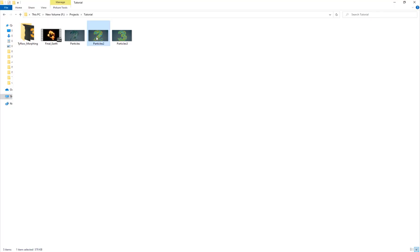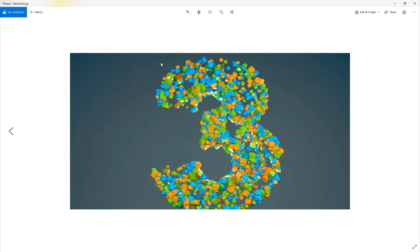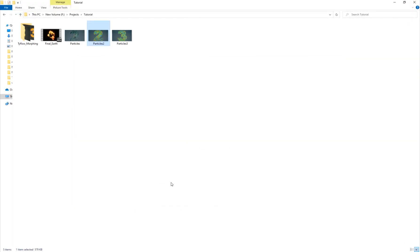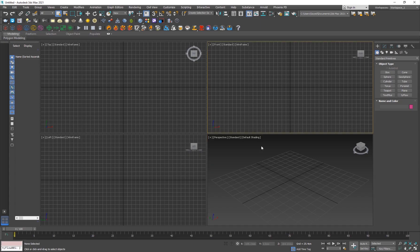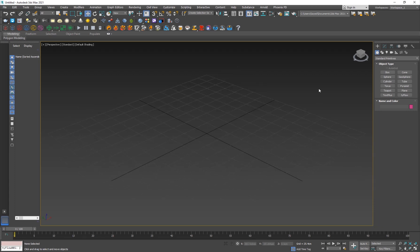By the way, to show you the results from the sphere — the simple particle effect in itself — it's also looking really cool, and I'll show you both. So let's go into 3ds Max and create our objects.